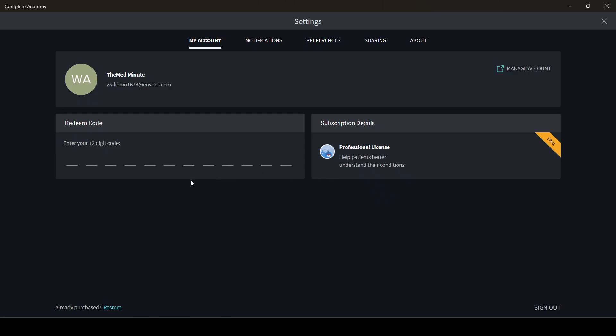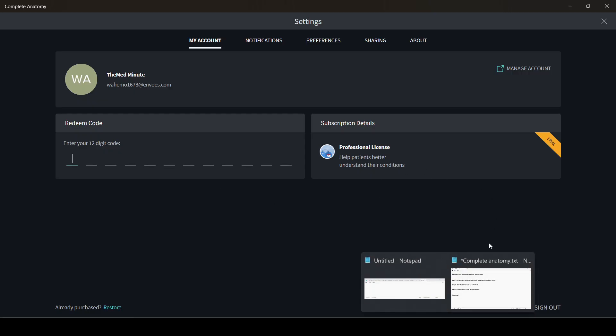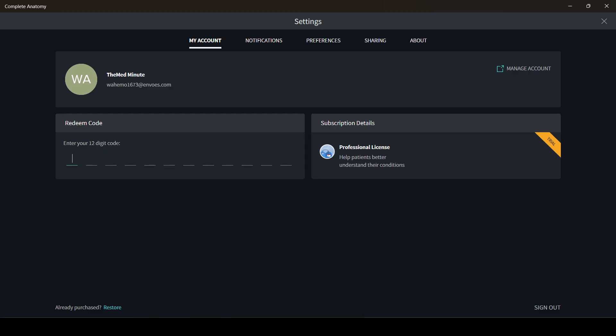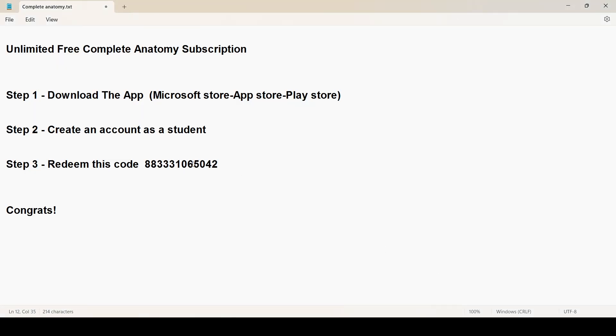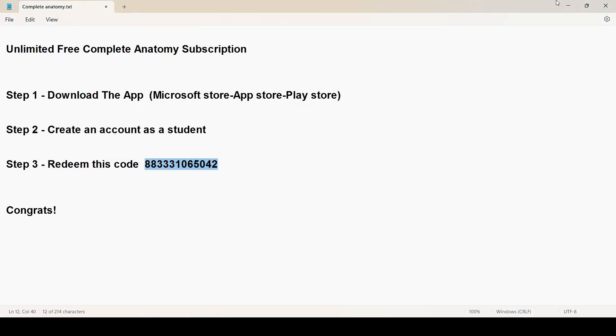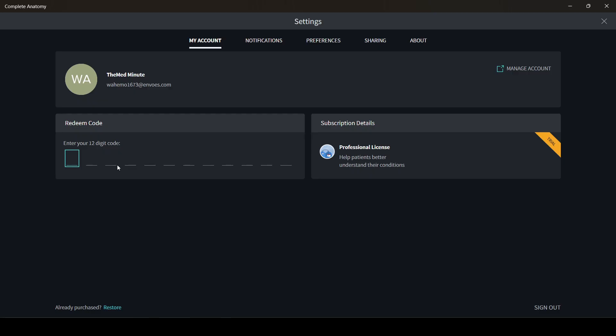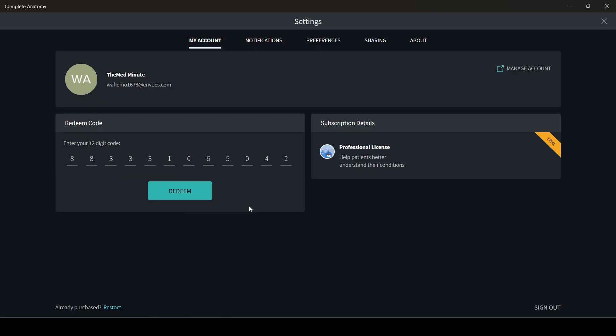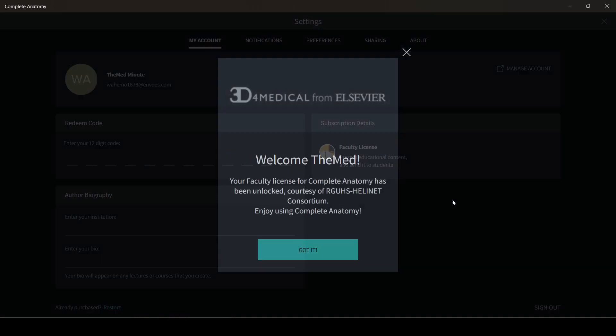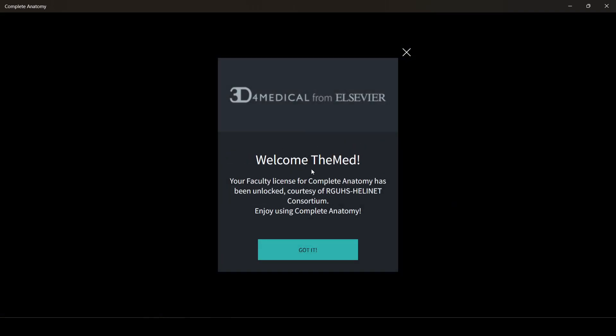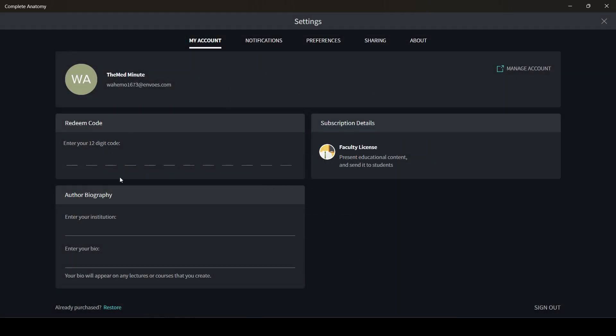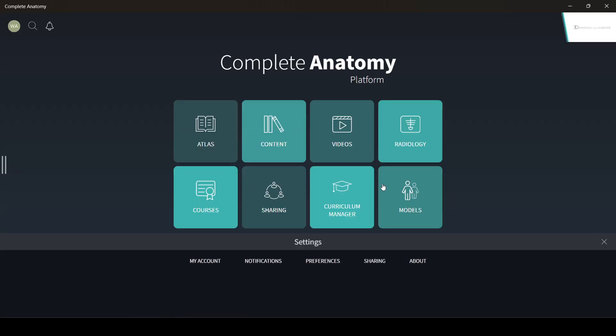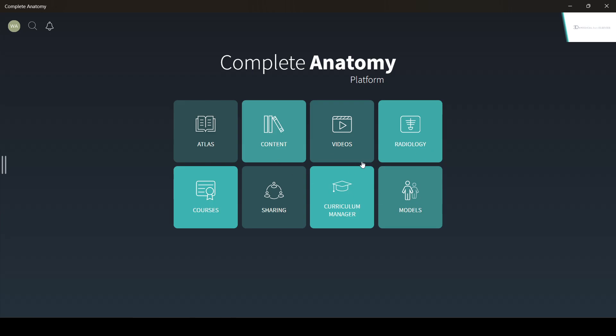I will put the code in the description. Here is the code, and you put redeem, and you are all set. You got unlimited subscription with videos, radiology content, and everything.